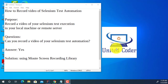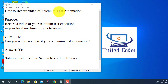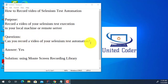Welcome to United Coder video tutorial. In this video tutorial, I will explain how to record video of Selenium Test Automation. Recently, I got a lot of questions from test automation professionals in terms of capturing the test execution as a video. The question is: can you record a video of your Selenium Test Automation?